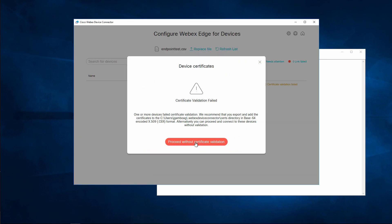Here you can see I'm failing certificate validation. To fix this, you can upload the endpoint certificates to the directory listed on the screen. Alternatively, you can proceed without validating the endpoint certificates.